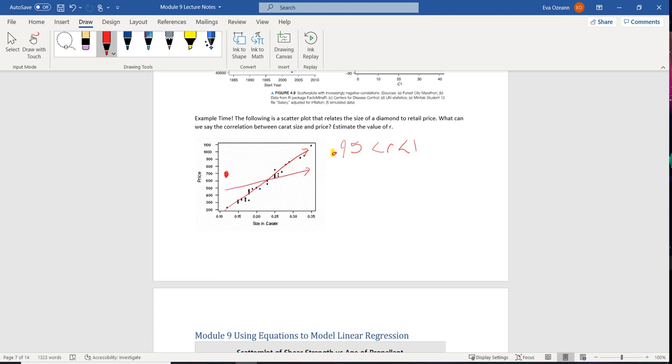And we're like, hey, wait a minute. Our R value should be higher. Is there some sort of outlier affecting R? So it's good to take a look at the graph and at the output value, just so you have an idea if there's anything messing with your data.